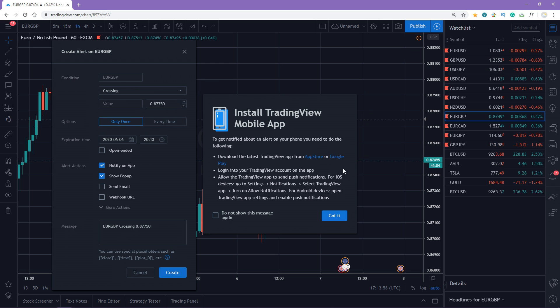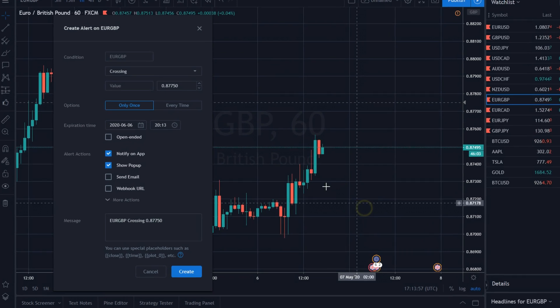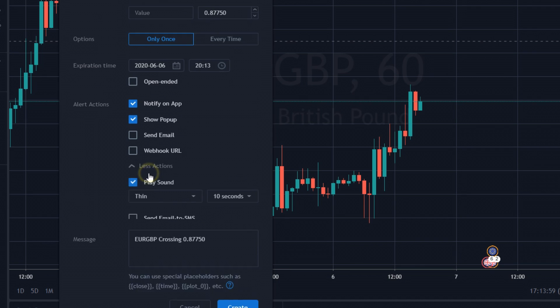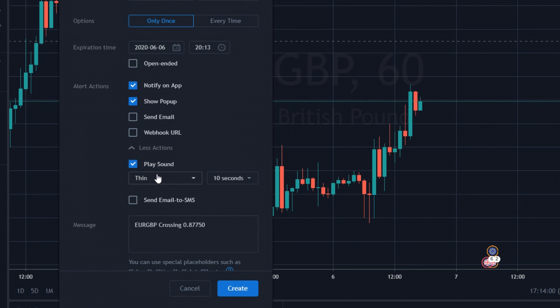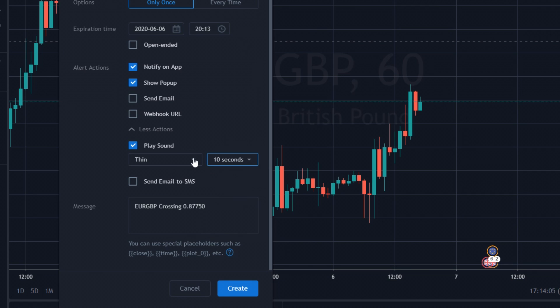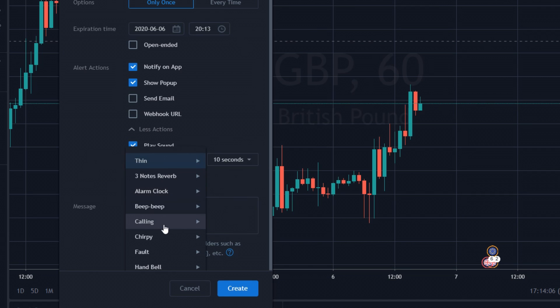I strongly recommend you to click the More Actions tab and choose the length of the notification. It's really important, as if a sound is played once, you might miss it. Set up an alert to play a sound for 5 or 10 seconds. You can also select a sound, for example, Calling is my favorite one.